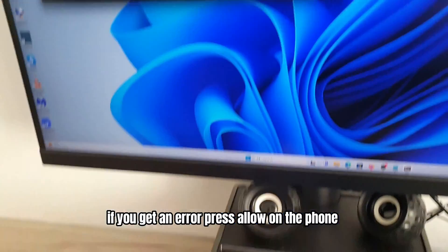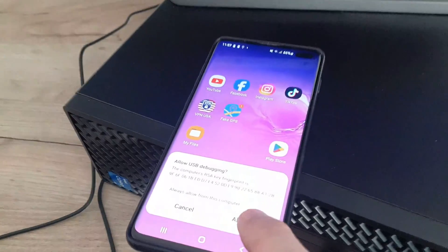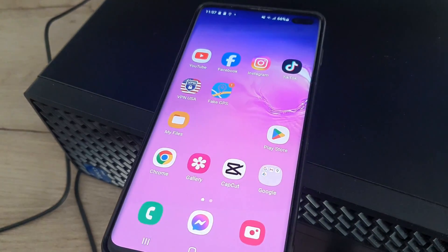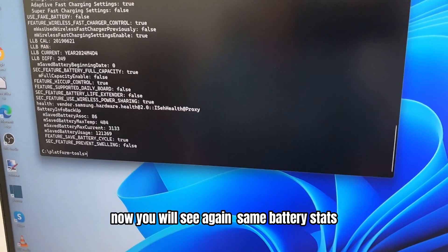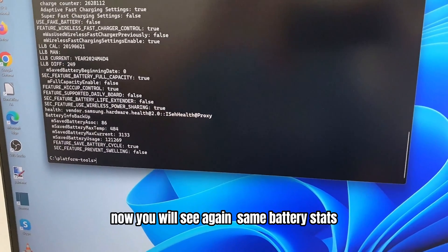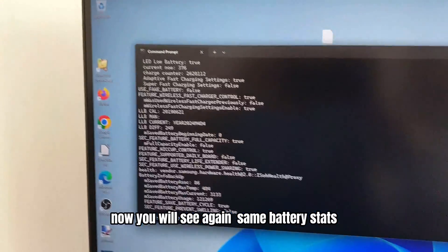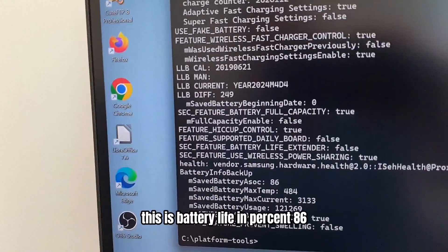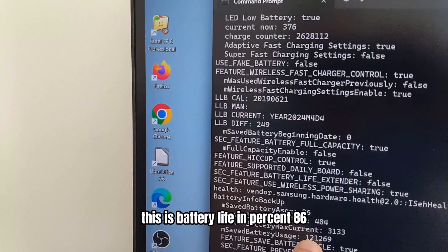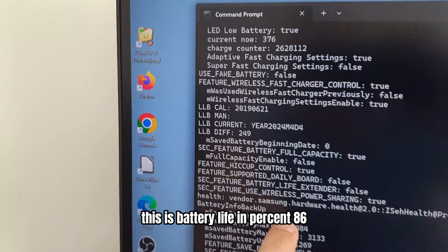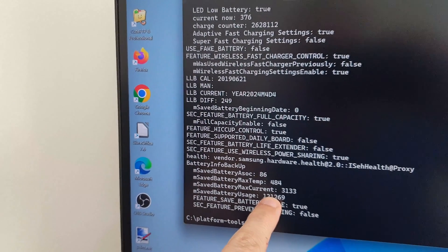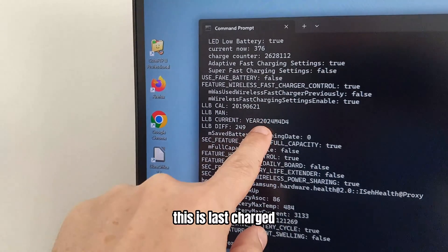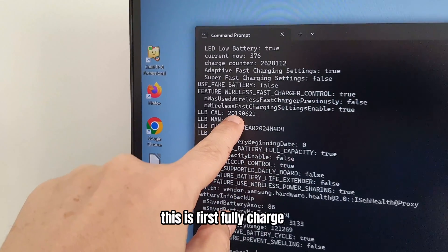If you get an error, press Allow on the phone and type the command again. Now you will see the same battery stats. This is battery life in percent: 86. This is battery cycle: 1212. This is last charged and this is first fully charged.